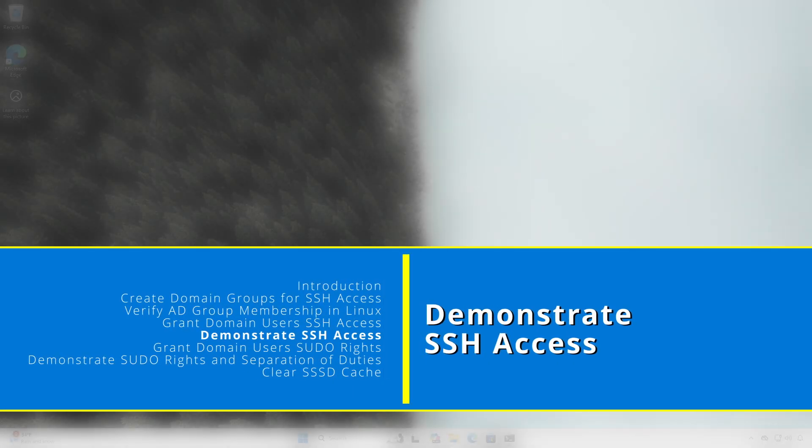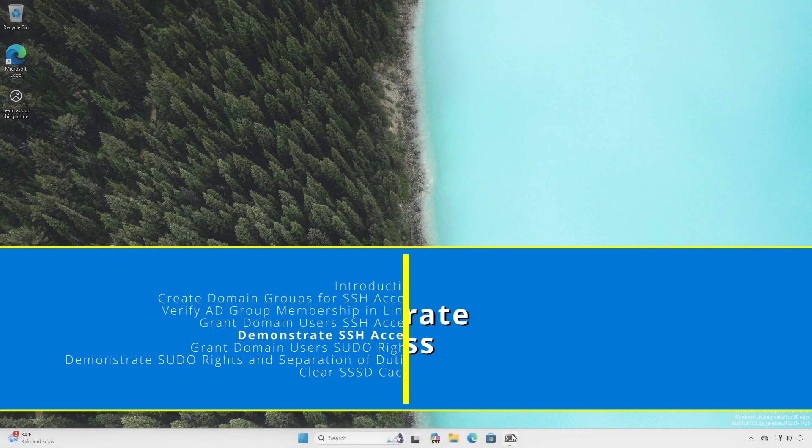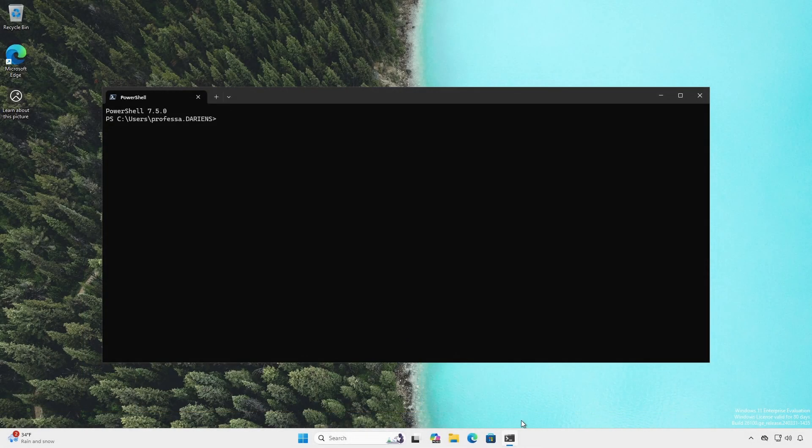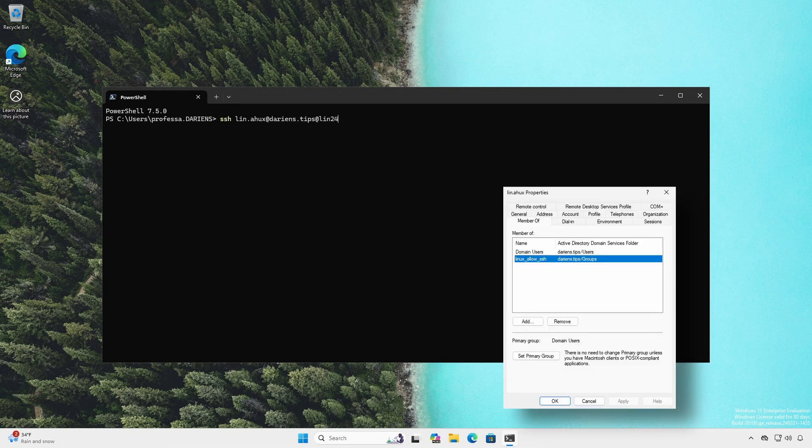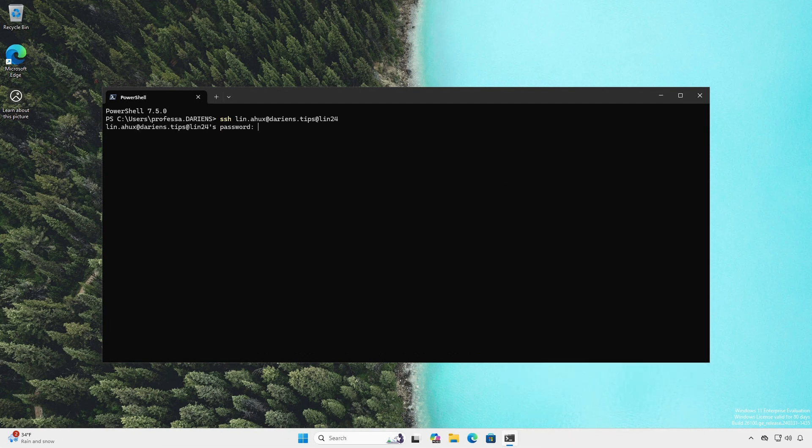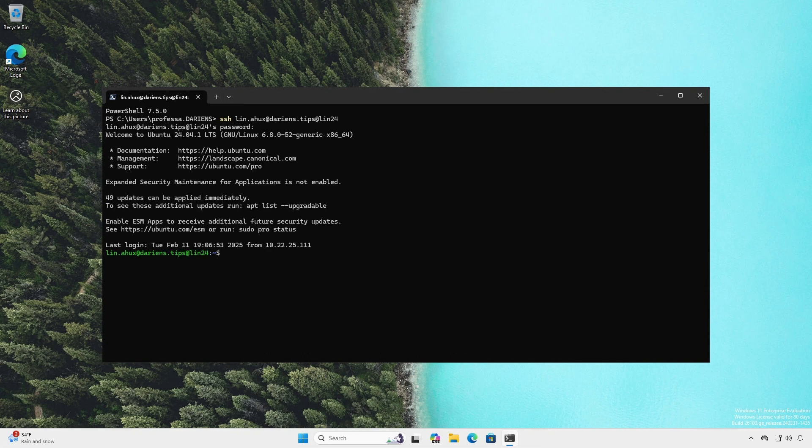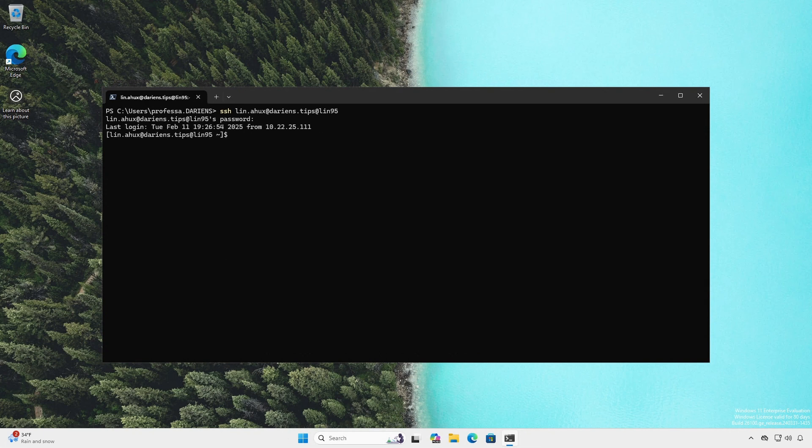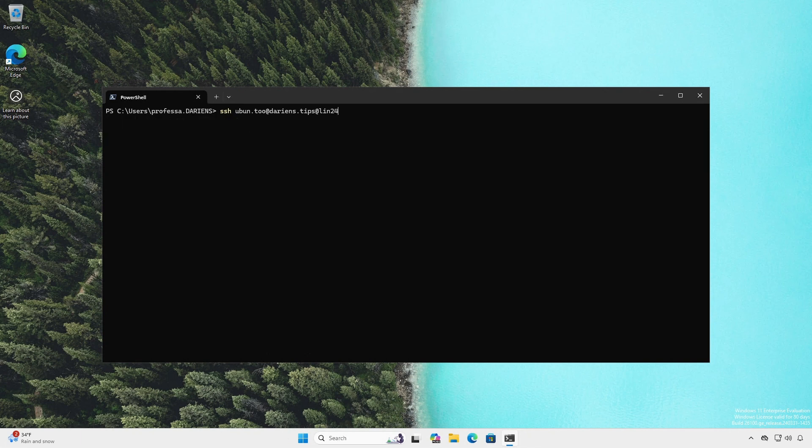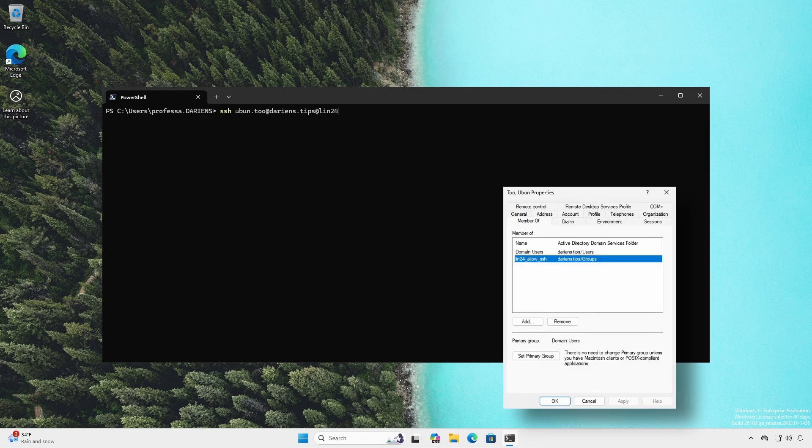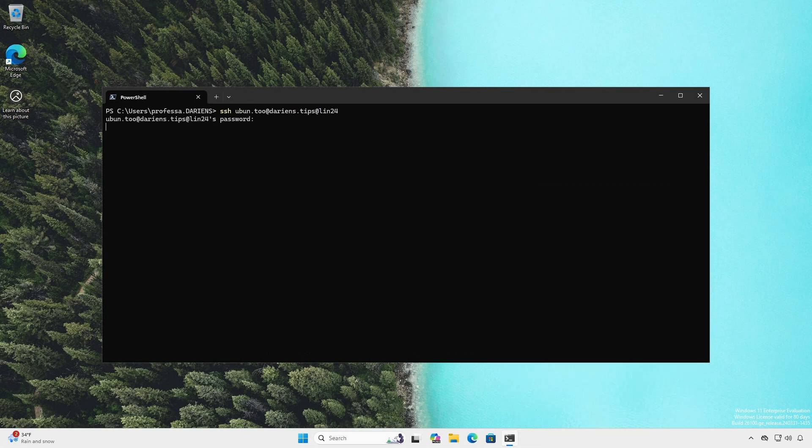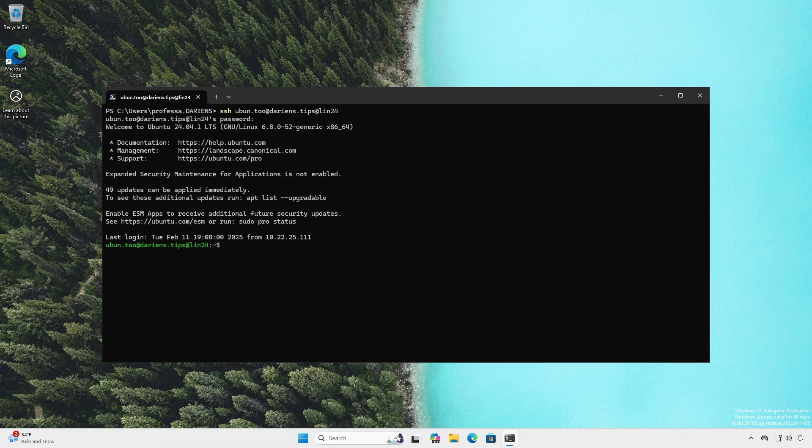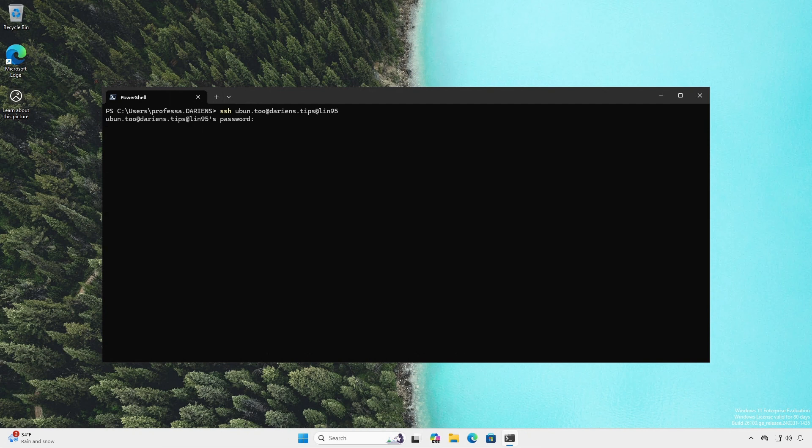To demonstrate, we have the following users. Mr. Linux is a member of the linux_allow_ssh AD group. She can only SSH into the Ubuntu system. When attempting to SSH into the others, she gets a permission denied.